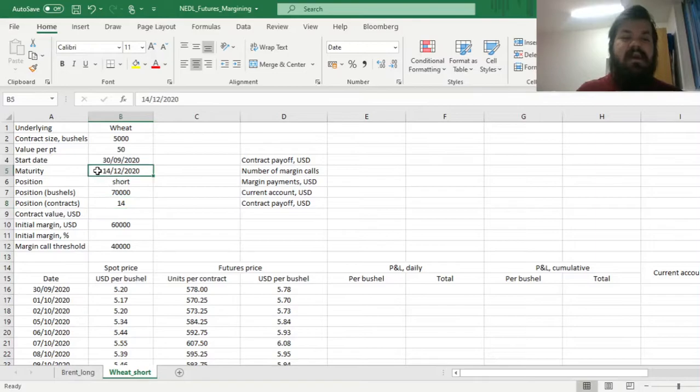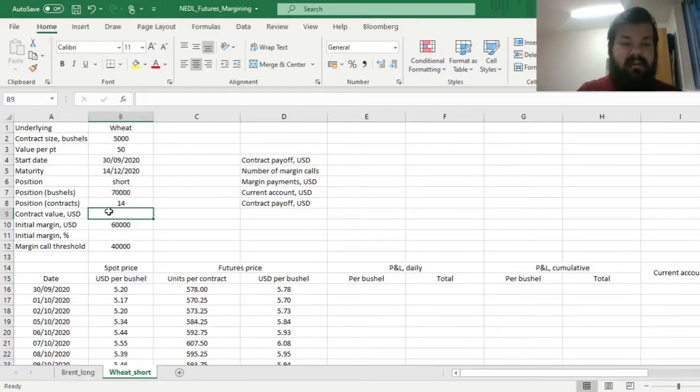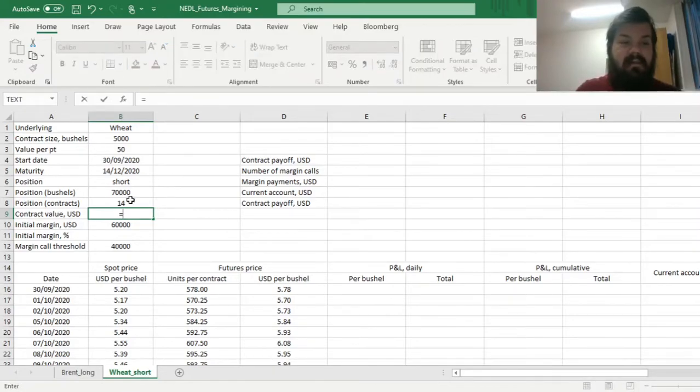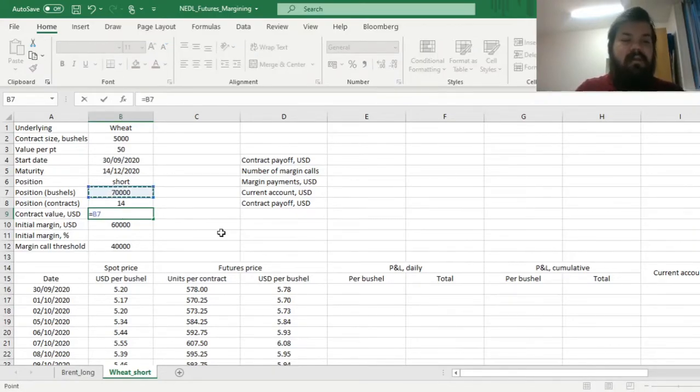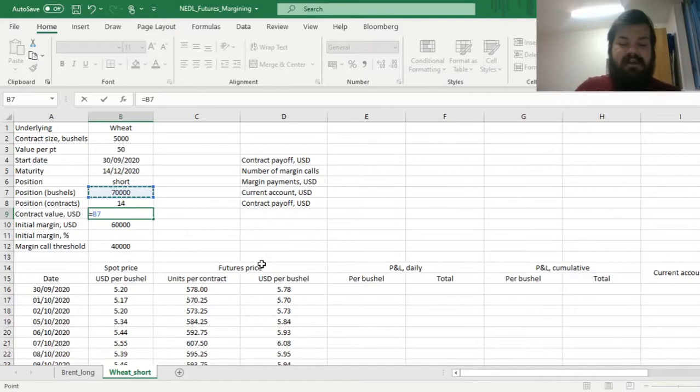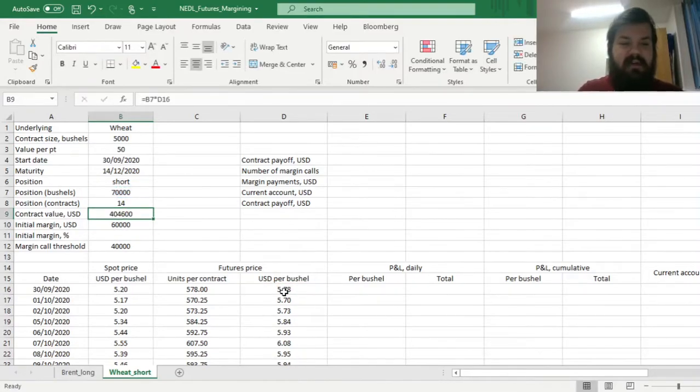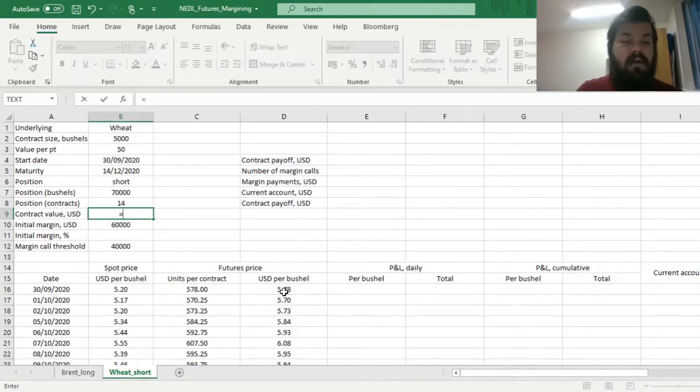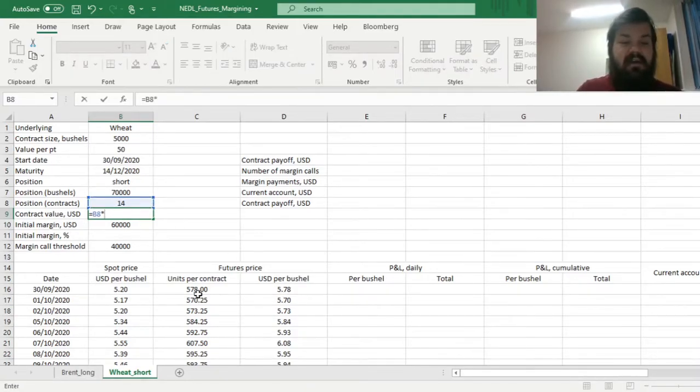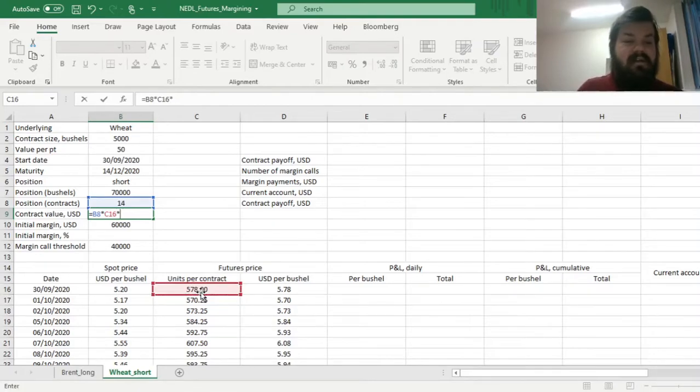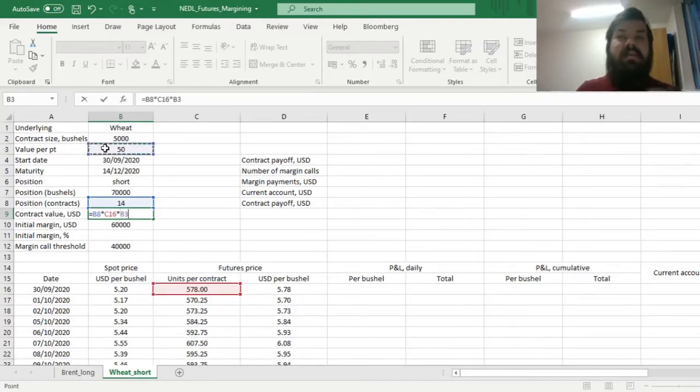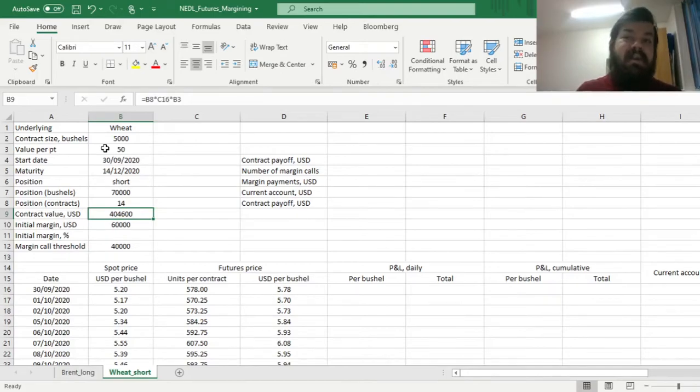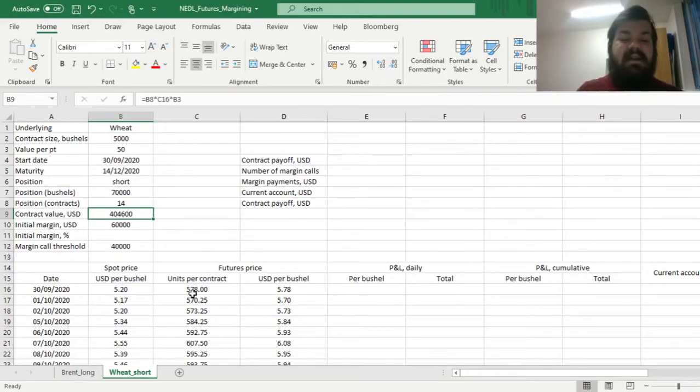And the contract value can be calculated in two different ways, either multiplying the position in bushels onto dollars per bushel, giving us slightly more than $400,000, or multiplying the position in terms of contracts by units per contract by value per unit or per point of the contract. Both are equivalent, meaning that no mistakes were made here.